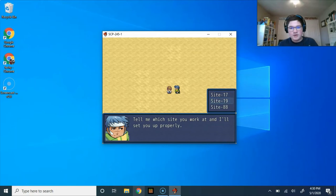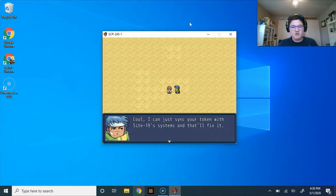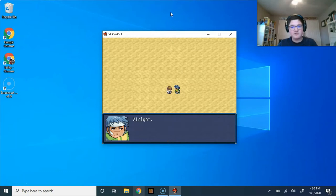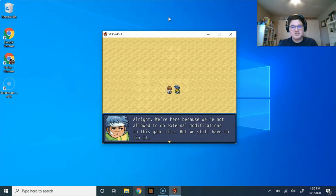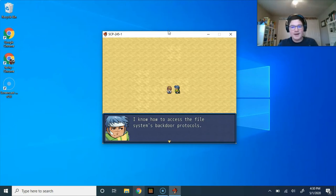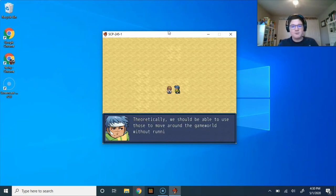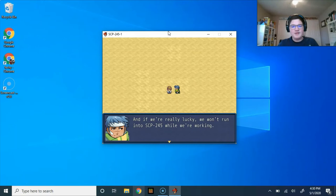You know what? I'm gonna go for site 19. Cool, I can just sync your token with site 19's systems, and that'll fix it. All right, we're here because we're not allowed to do external modifications to this game file, but we still have to fix it. I know how to access the file system's backdoor protocols. Theoretically, we should be able to use these to move around the game world without running into any problems. And if we're really lucky, we won't run into SCP-245 while we're working.